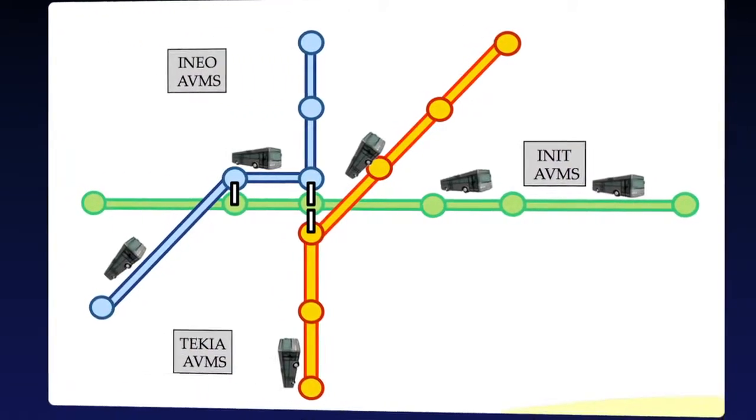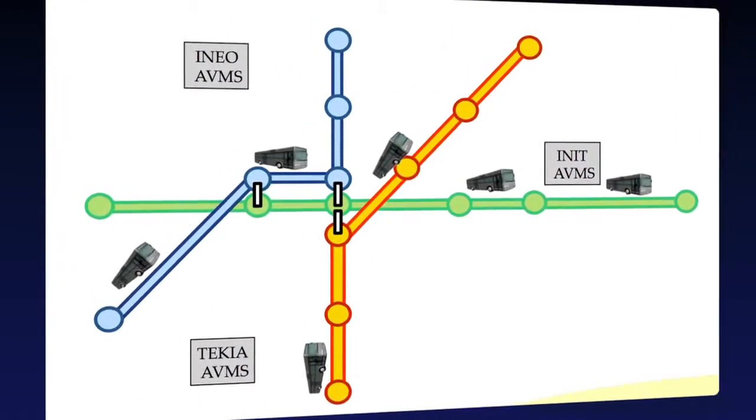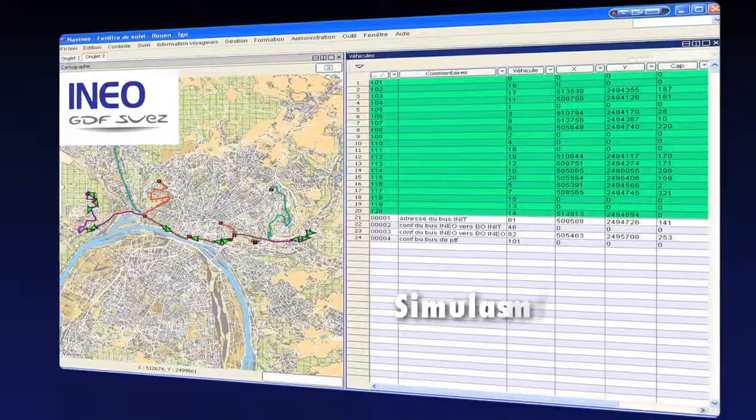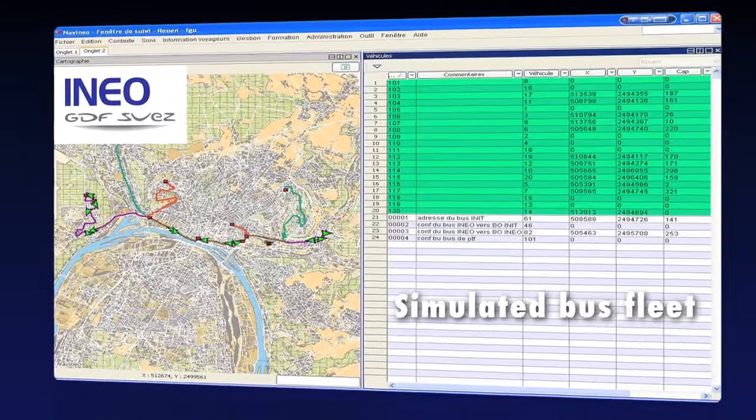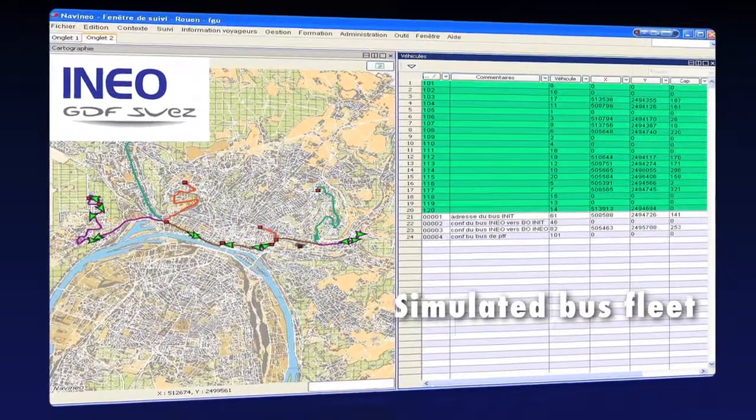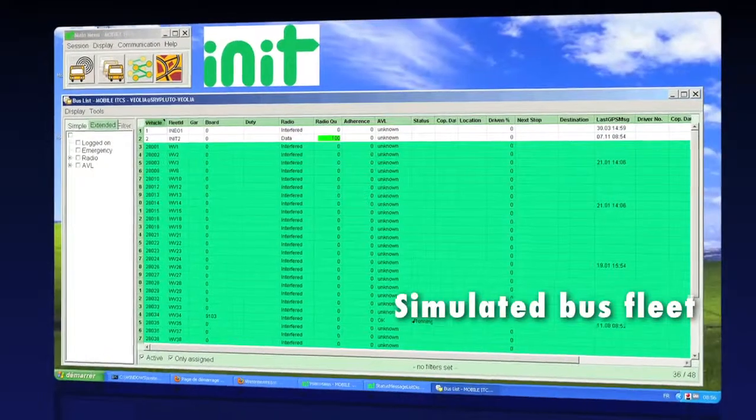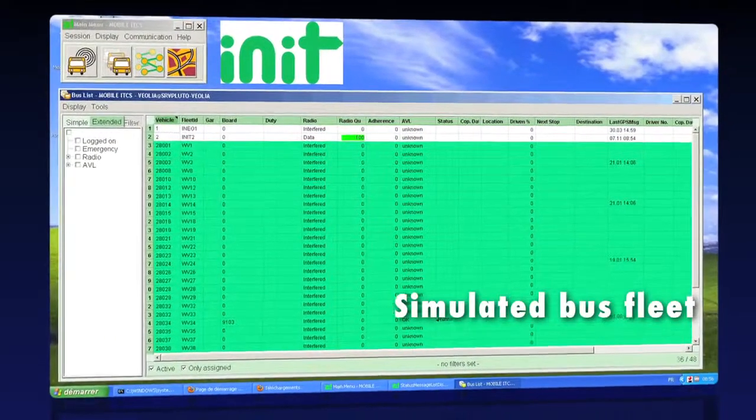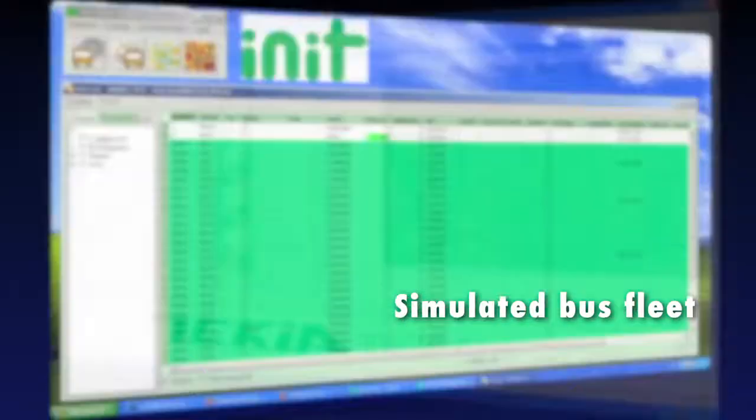On the test bench, we have simulated three bus fleets running on three different bus lines. The EBSF architecture allows getting an integrated view of the bus fleet.